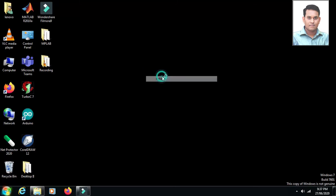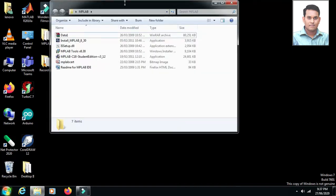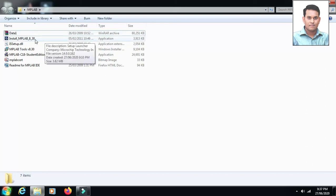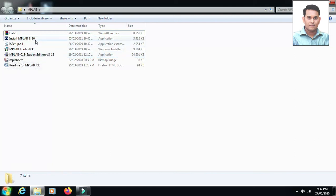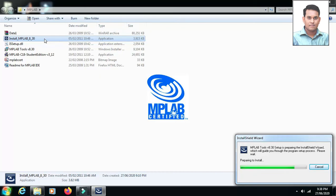Let's start today's session and install the MPLAB software, which is used to program the PIC18F458 IC. I have the setup file for MPLAB IDE 8.30 here. We need to double-click on this file to run the installation. The other file we will install afterward is the MPLAB C18 compiler. Let's begin with MPLAB 8.30 — double-click on the install file.